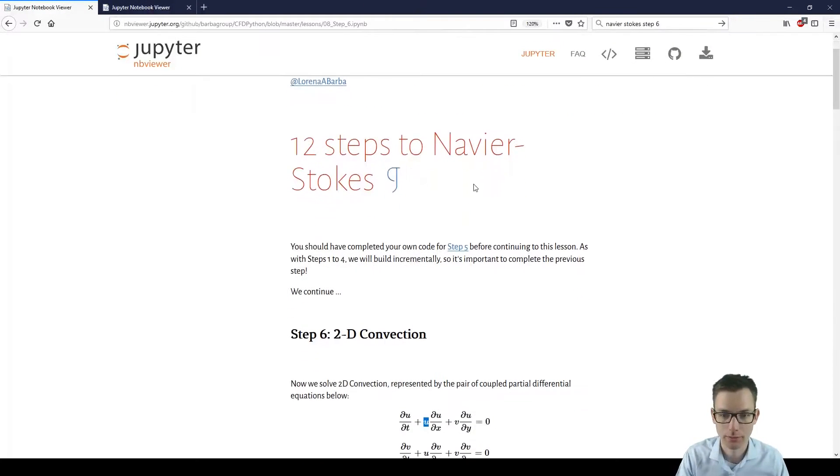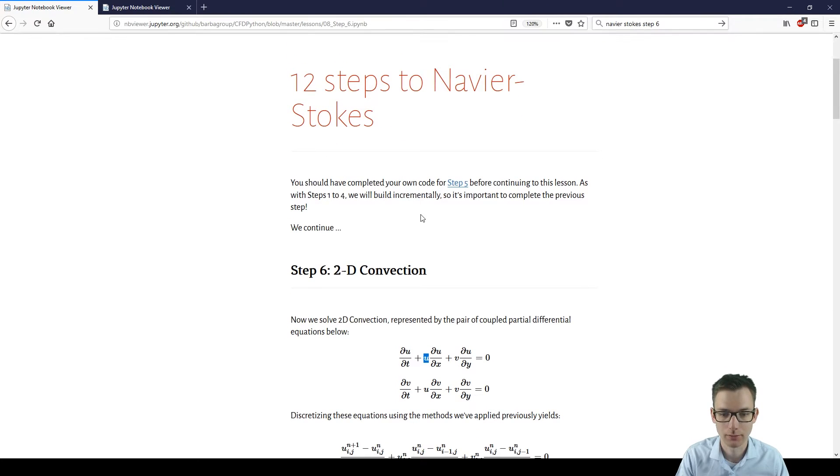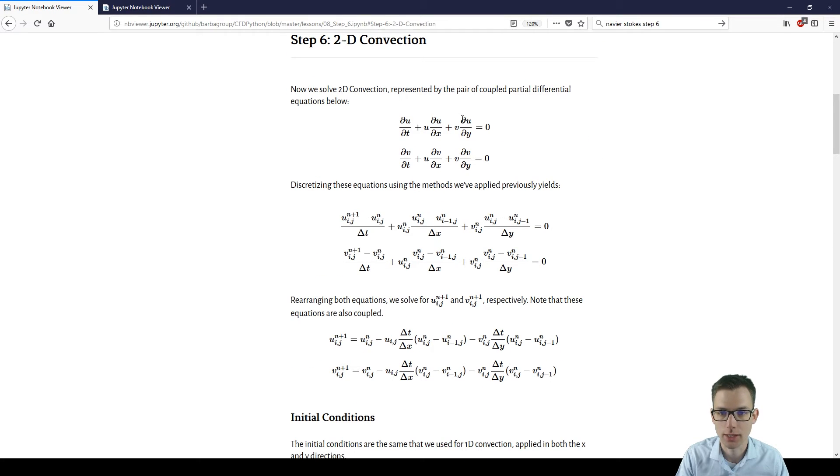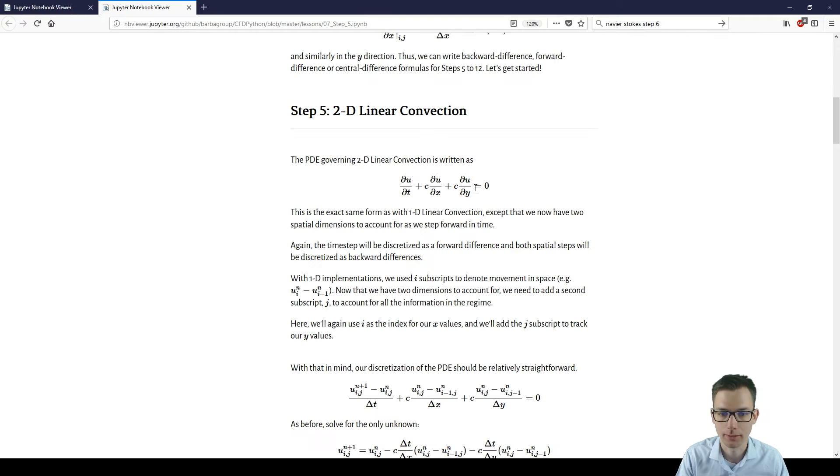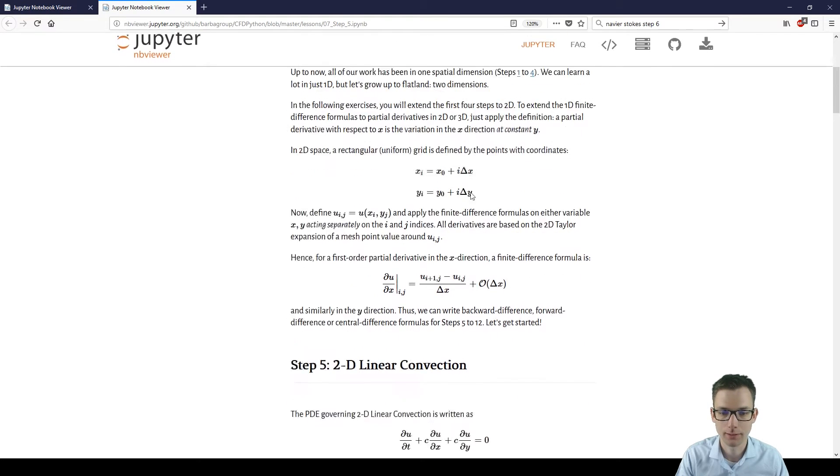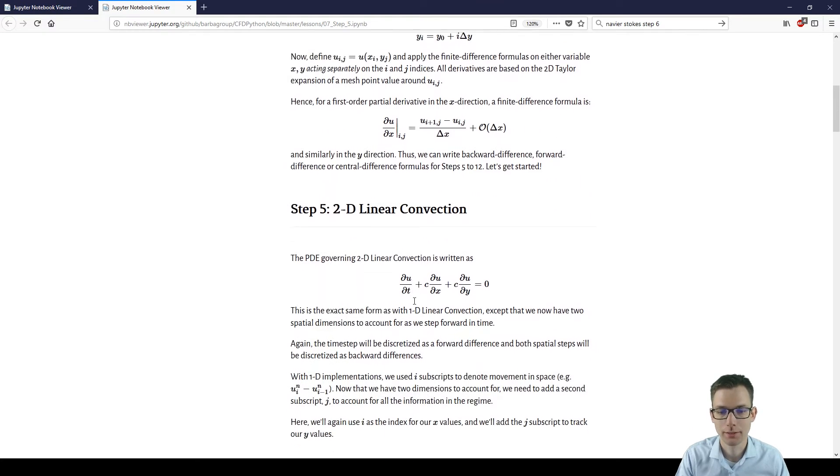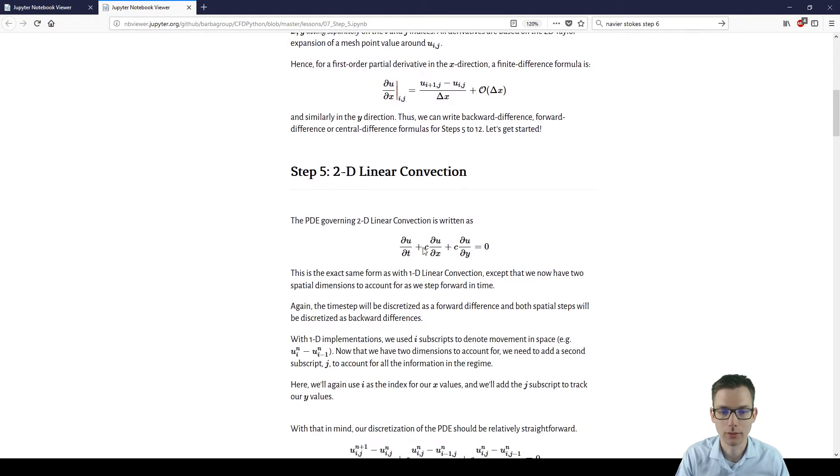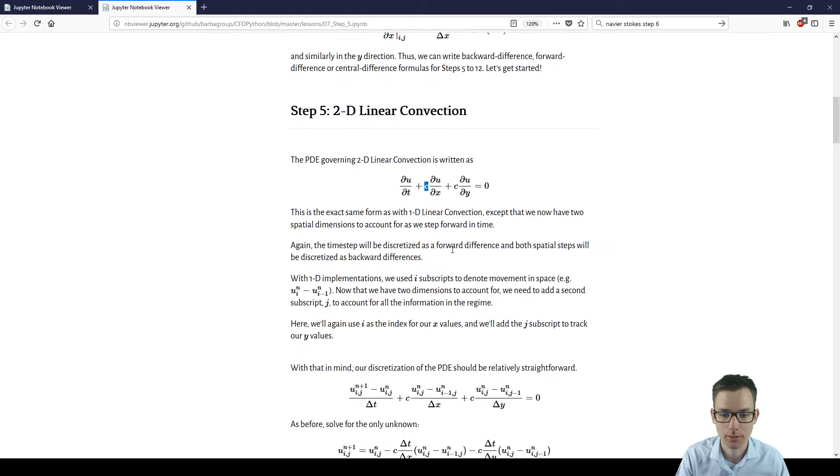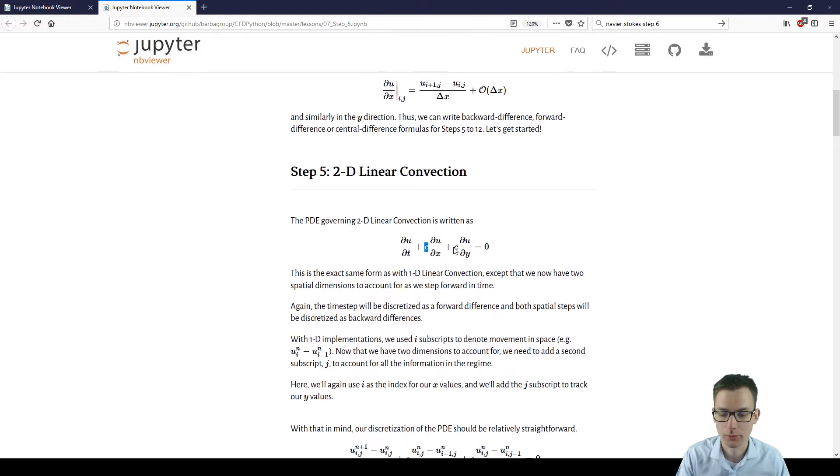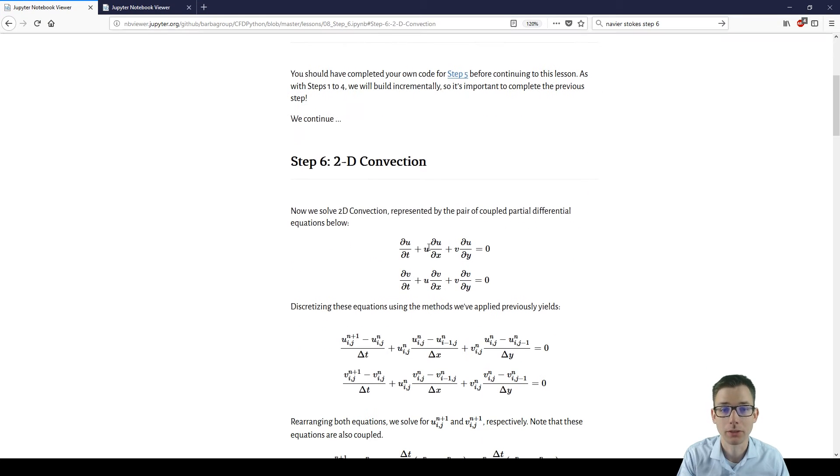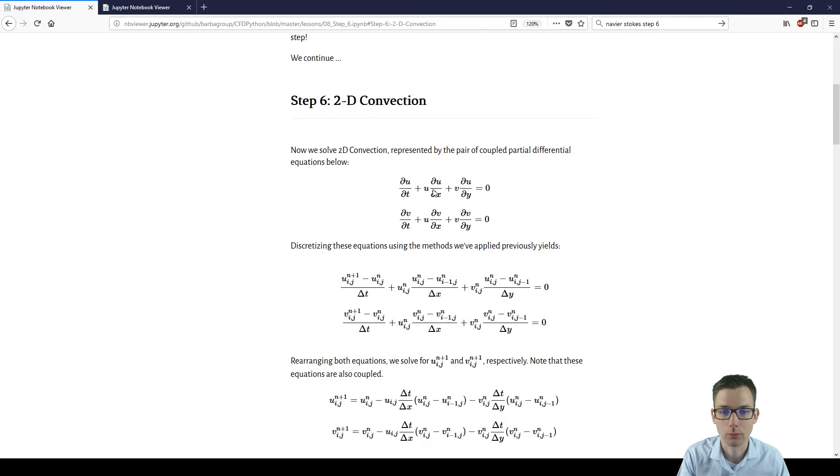We have here the notebook from Lorena Barba with step 6, and the thing which changes from step 5 is linear convection. Here we used c as a constant for both the derivatives du/dx and du/dy. And this changes now because we're using not anymore a constant but the variable directly. So it's du/dt plus u times du/dx plus v times du/dy.